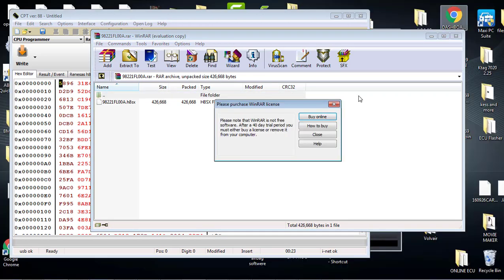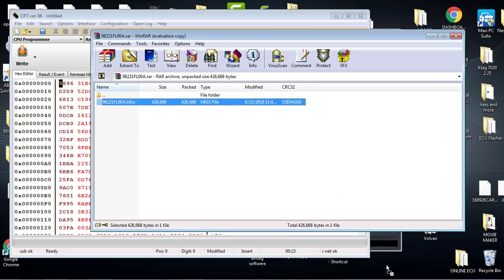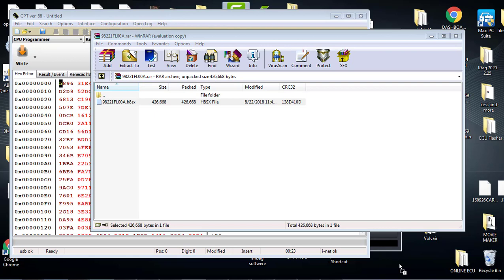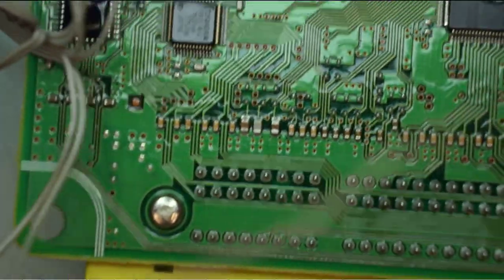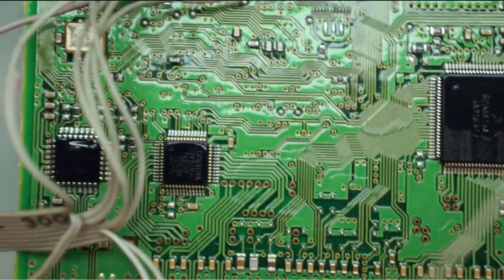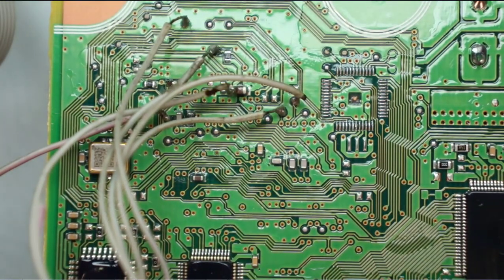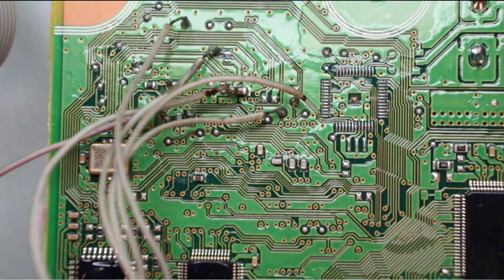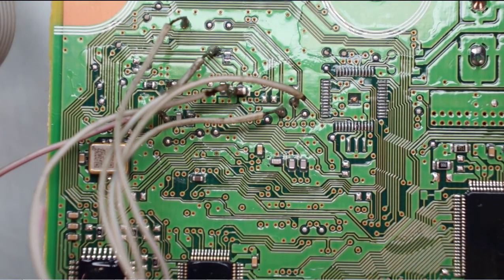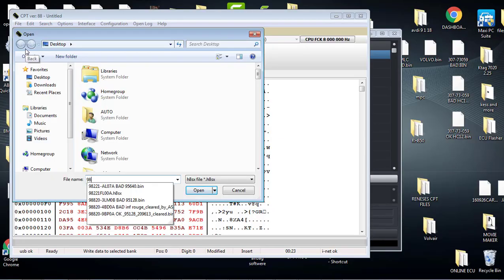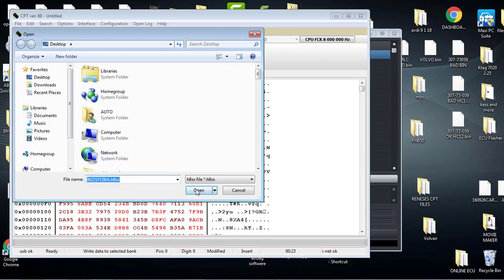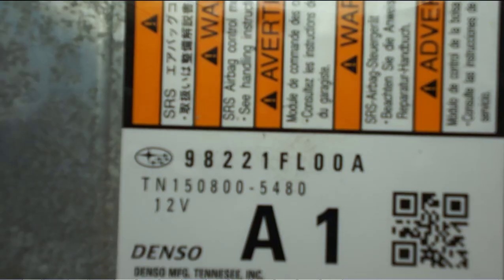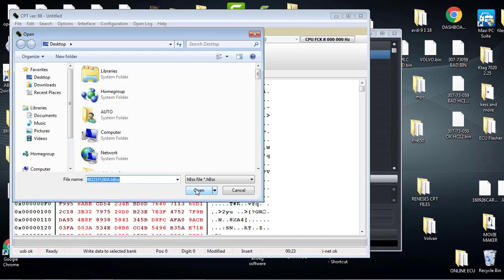I will go ahead and open my file and save it to my desktop, because if you save it in a folder, sometimes this CPT programmer does not see it. It only sees it on the desktop. So now that I got my programmer set up, I got my connections also set up, found my file. I'll click right and I'll click the part number, which is 98221 FL00A. Double checking, make sure it is the correct part number. In this case it is. Click open.